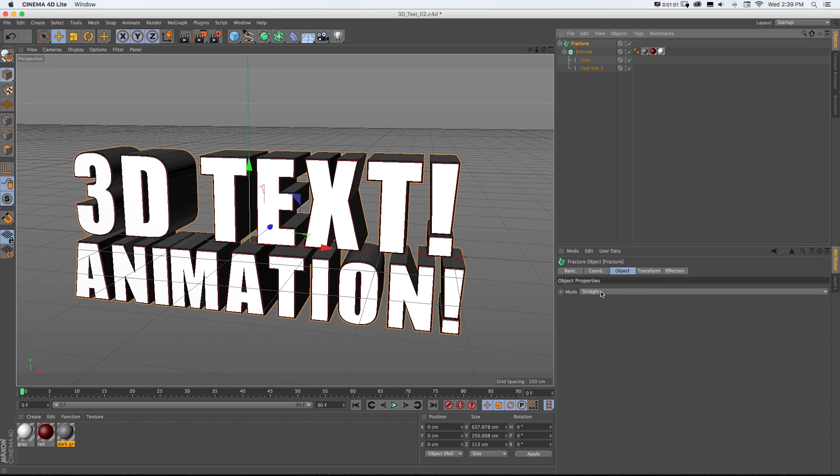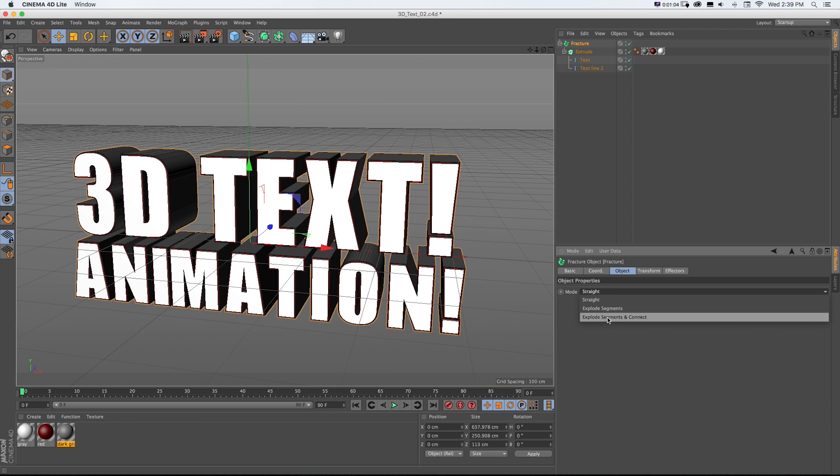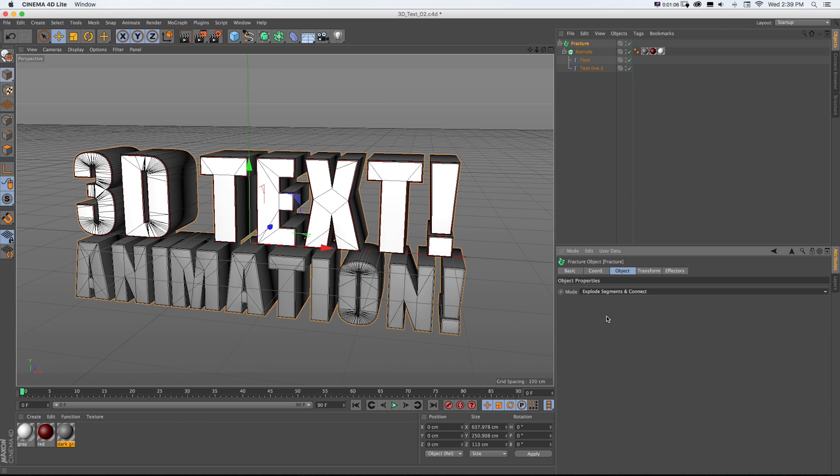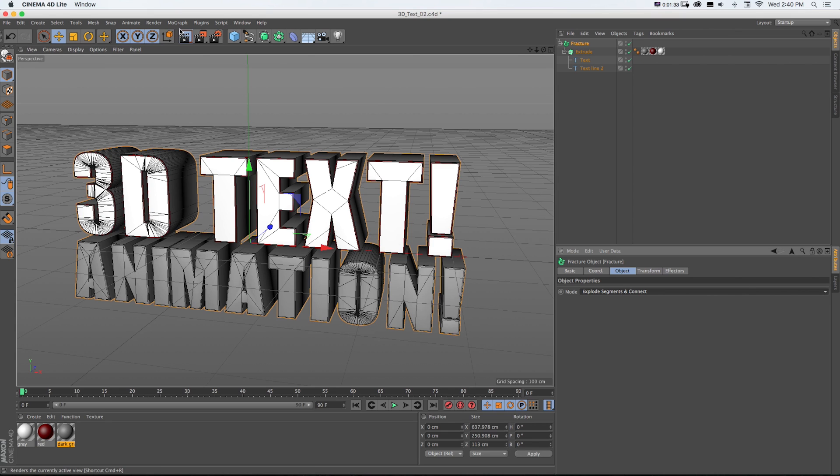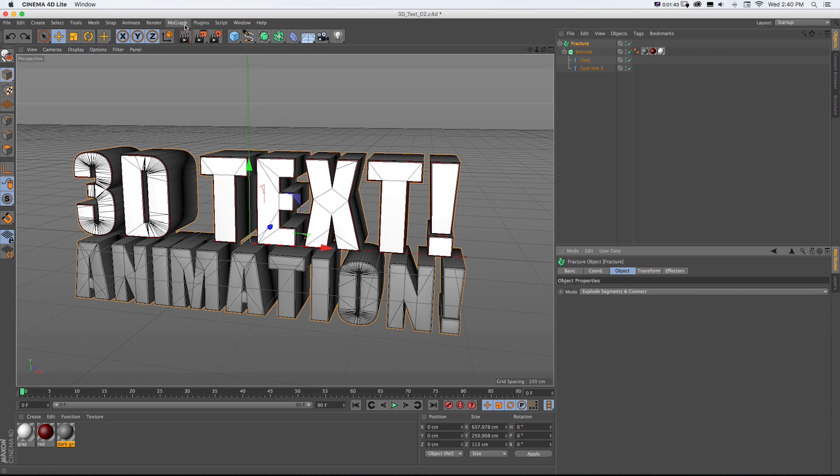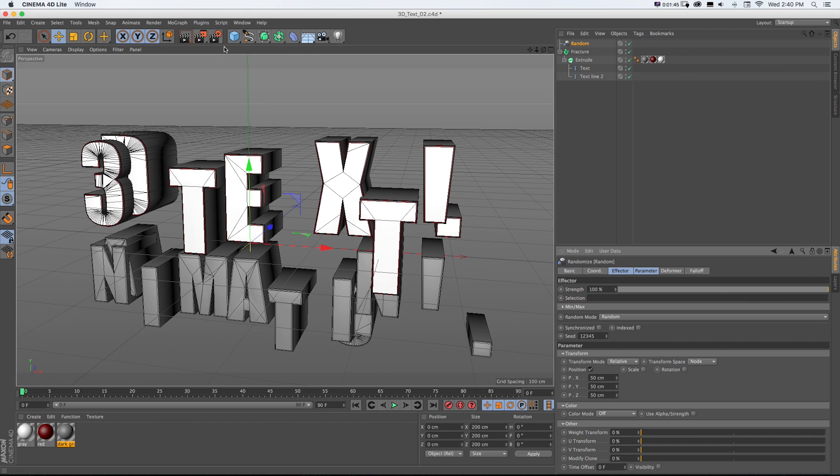Now it's nested under there. And then on this fracture object under Object, we don't want it straight. What we want to do is go to Explode Segments and Connect, which means that basically it's going to take every little part and separate it, so then when we start adding these MoGraph effectors like Plane or Random, for example.